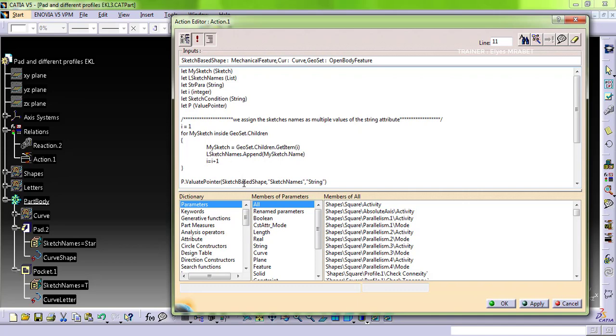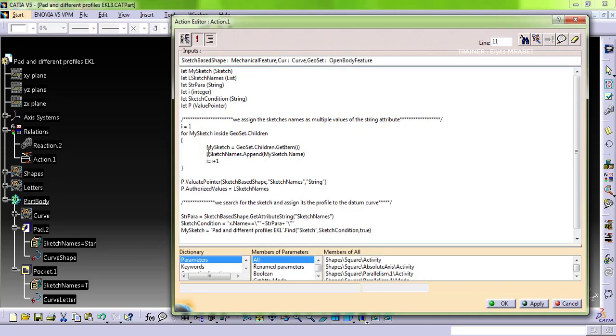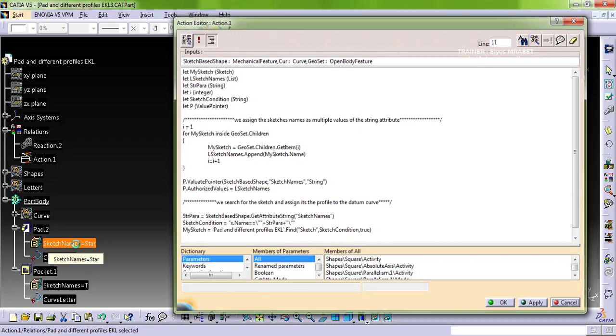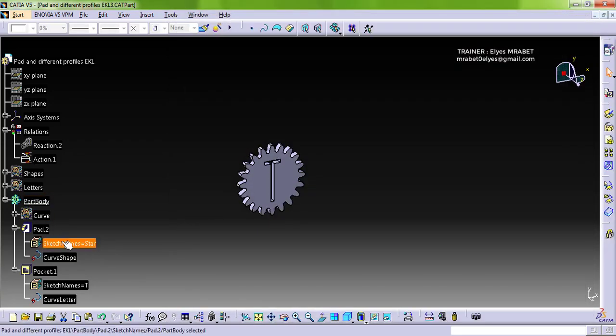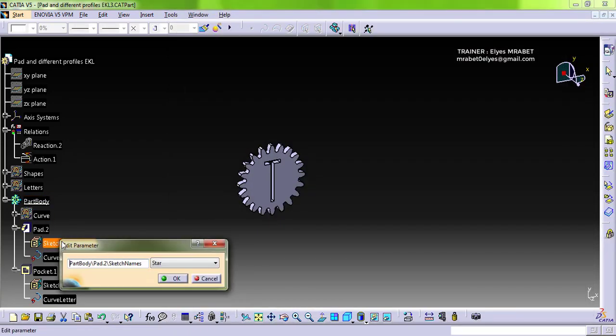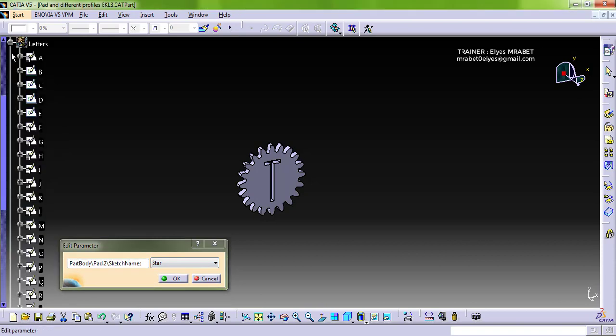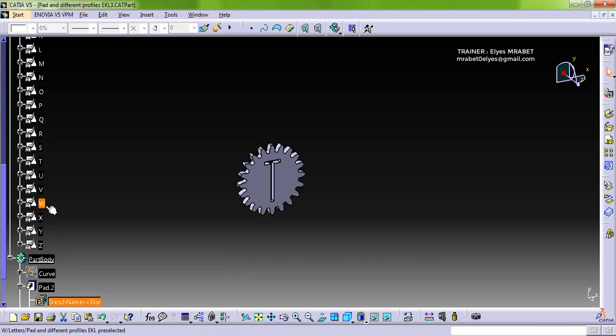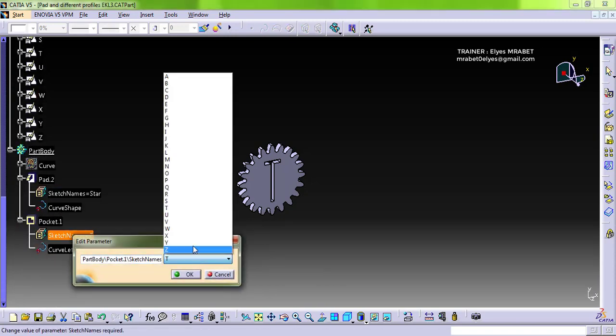The action is composed of two blocks. The first helps to assign a list of parameters. It helps to assign the names of the sketches as multiple views, the values of this parameters.